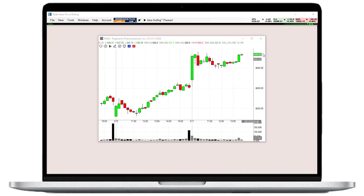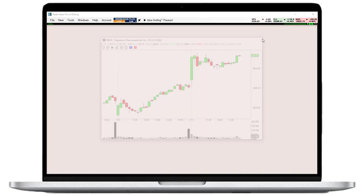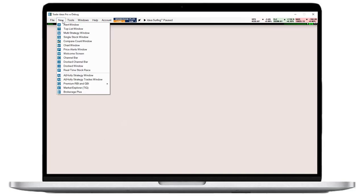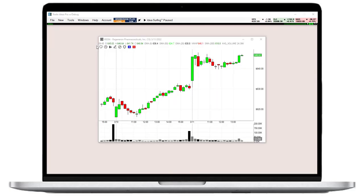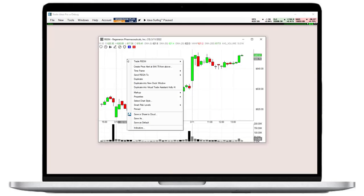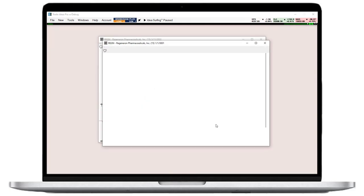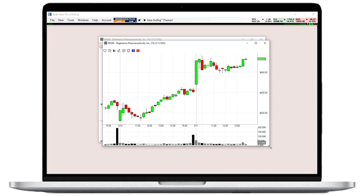To open a new chart, go to the toolbar, open the new tab, and select chart window. Depending on your Trade Ideas plan, you can have a set number of charts open simultaneously.